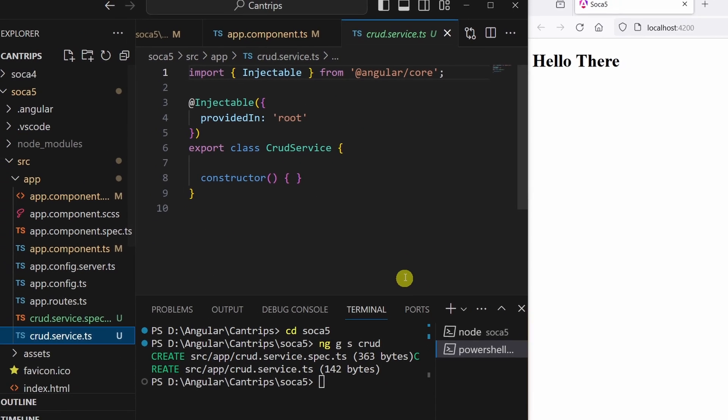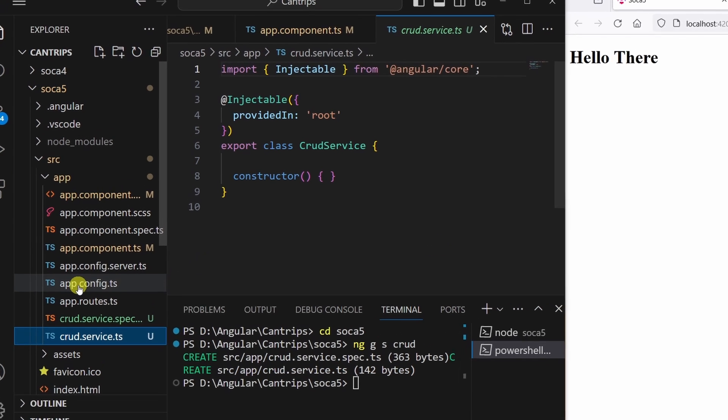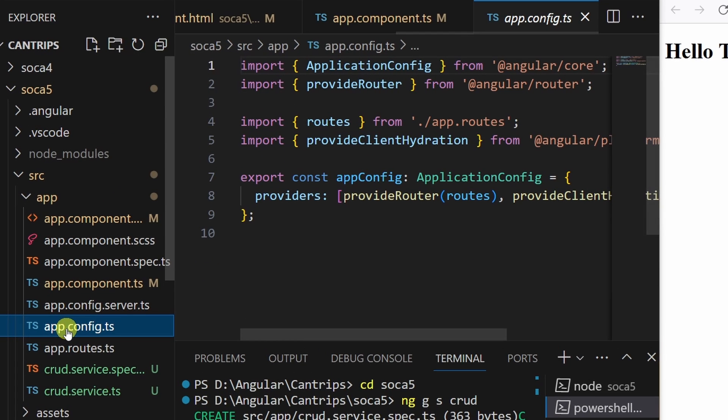But right now, our service can't actually talk to our Express server. For this, we need to provide a HTTP client in the app.config.ts.